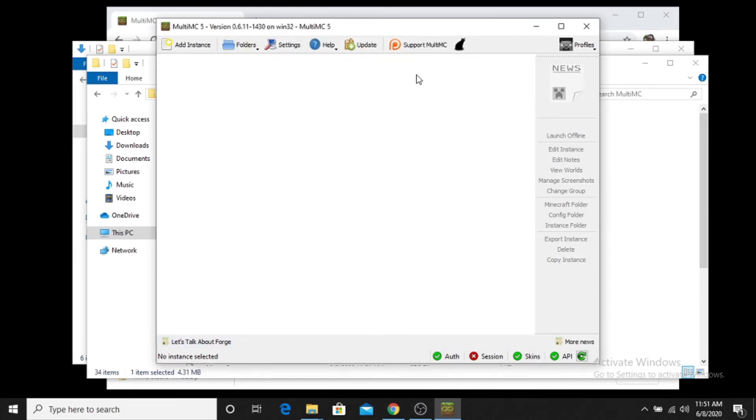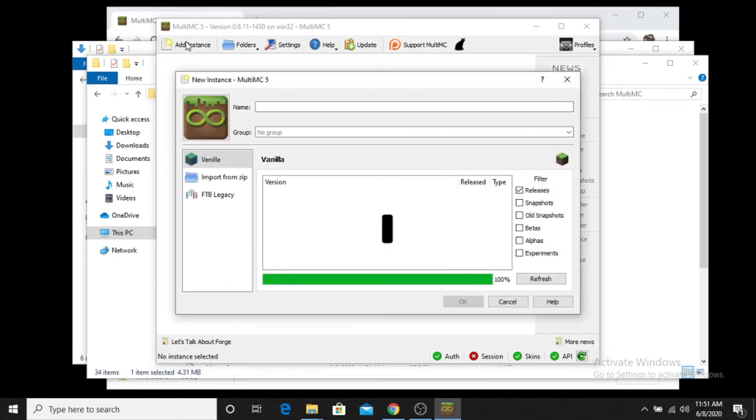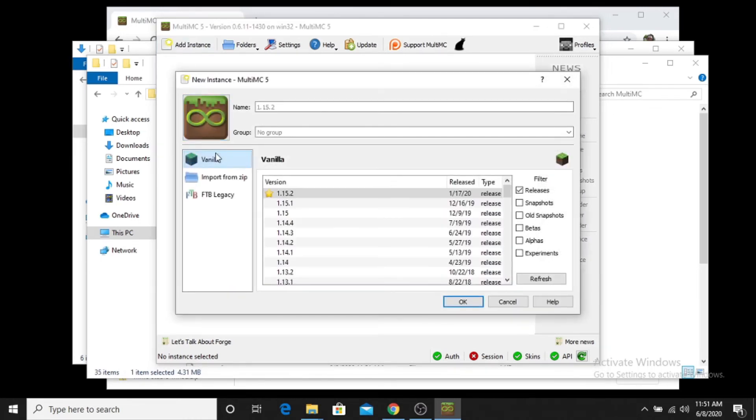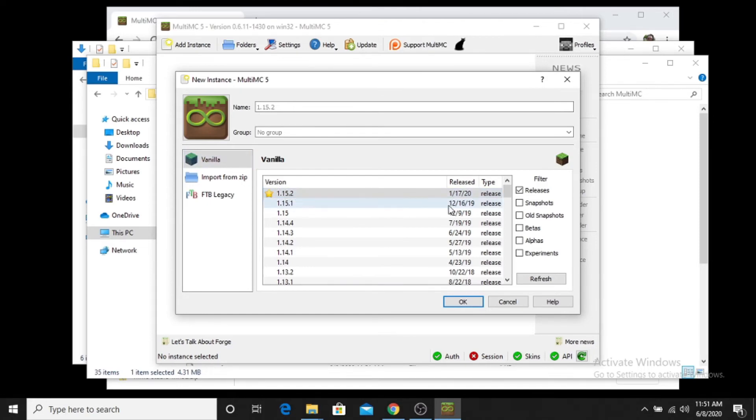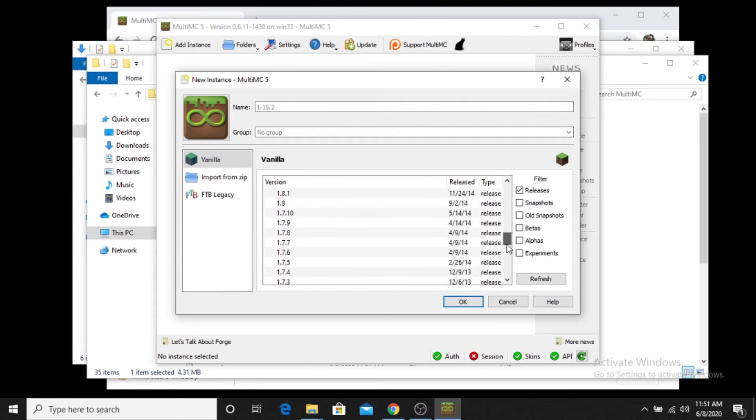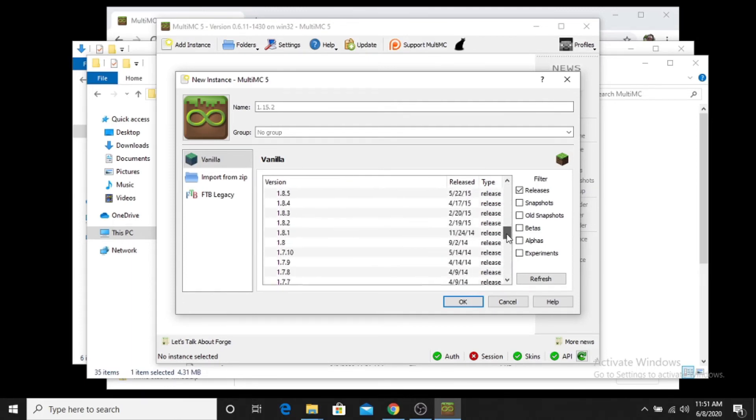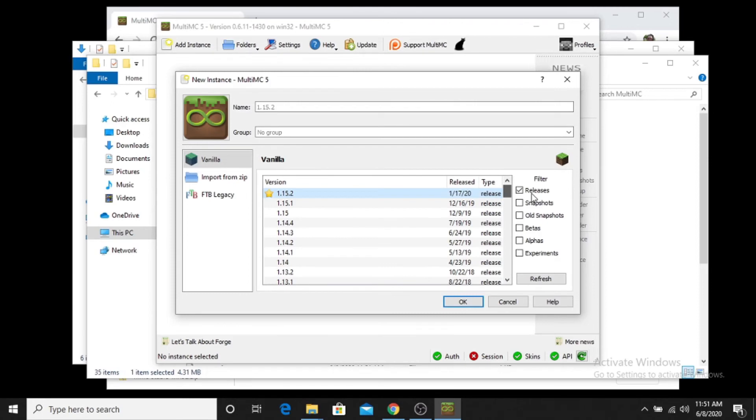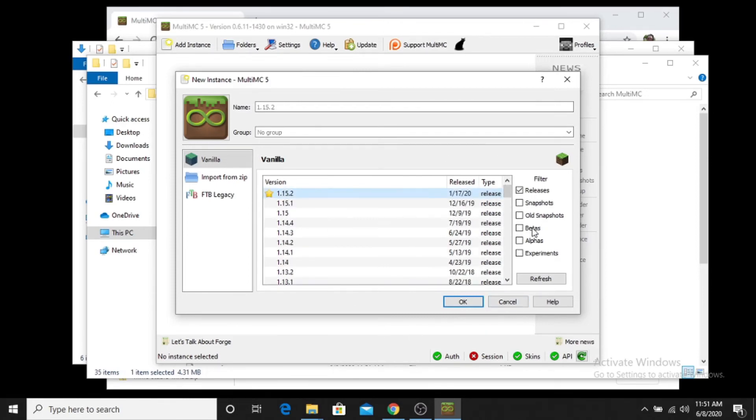After that, game on. You can add an instance. In this case, let's say we just want to add a vanilla instance. So you can go to add instance, vanilla, and it'll have whatever the current releases are, all of the released versions of Minecraft going all the way back as far as you want to go. So you can also enable snapshots, old snapshots, betas, alphas, experimentals, etc.